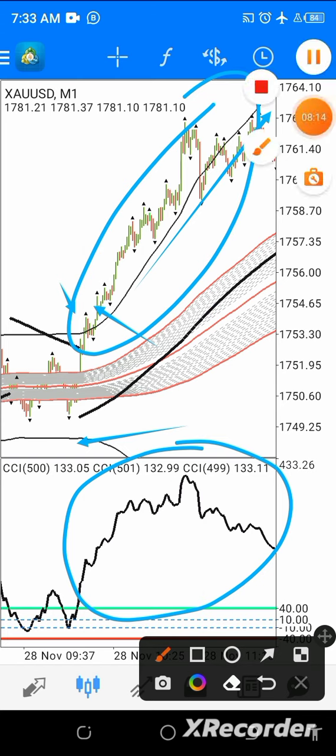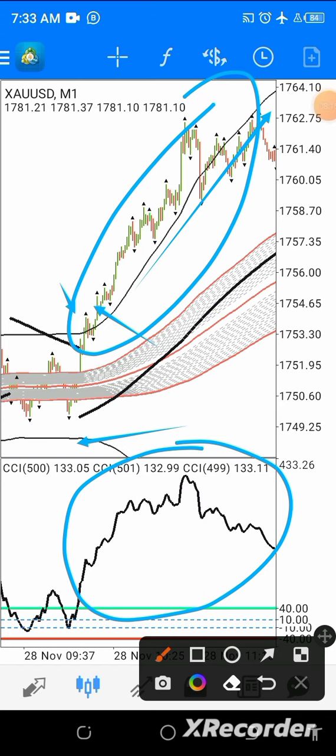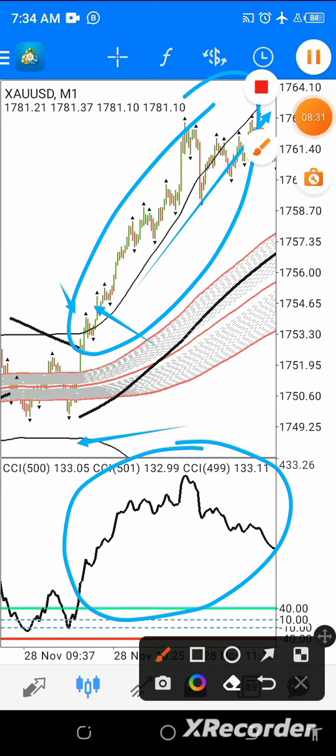Thanks for watching my video. Continue to like and subscribe to my channel to see more videos on scalping. This strategy works on the 1-minute, 5-minute, and even 15-minute time frames. Thank you very much. I remain myself, Adetokumbo Michael from the Genius FS. Bye, see you next time.